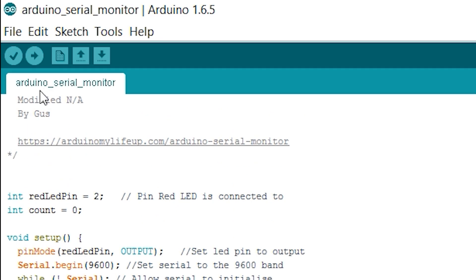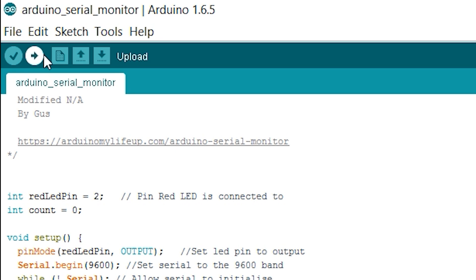Once you're done you should be able to deploy the code onto the Arduino. Next I will show you how to connect, receive and send data to the Arduino. Now that the code has been uploaded to the Arduino we will need to open up the Arduino serial monitor.